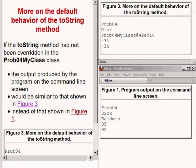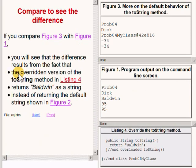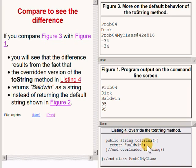For example, if the toString method had not been overridden in the class named prob04 MyClass, the output produced by the program on the command line screen would be similar to that shown in the upper right of your screen, as opposed to the required output in the lower right of your screen. You will see that the difference results from the fact that the overridden version of the toString method returns Baldwin as a string instead of returning the default string.